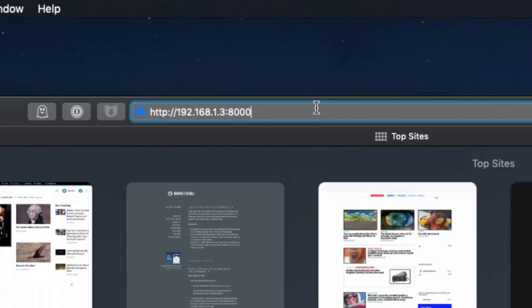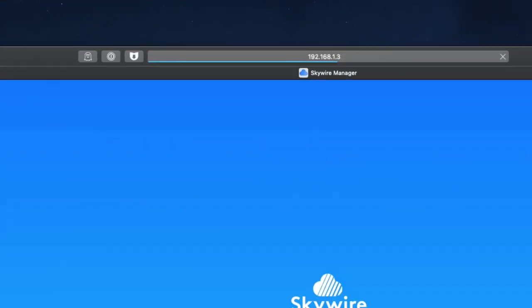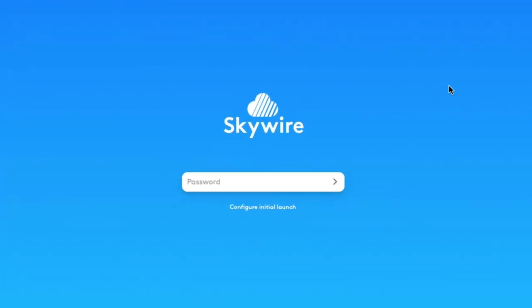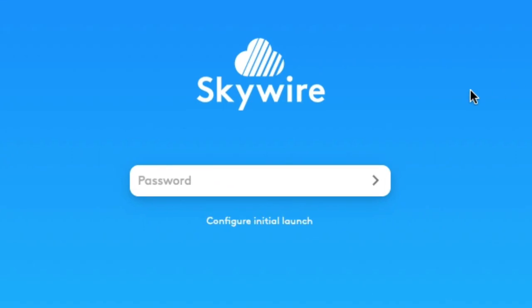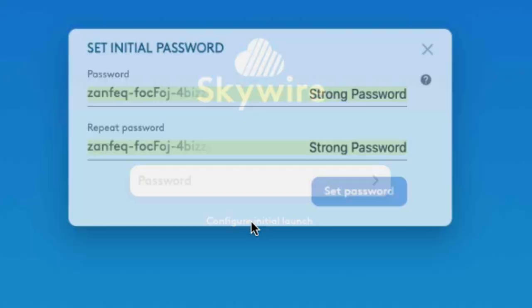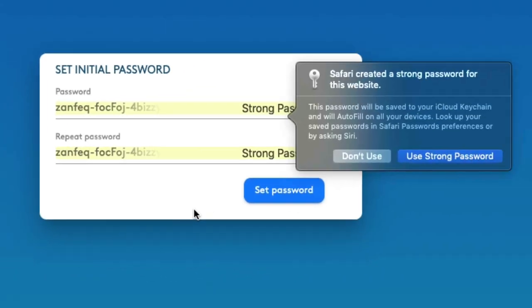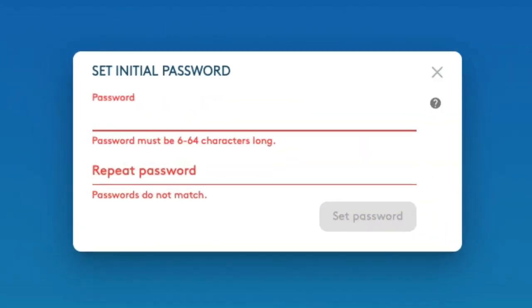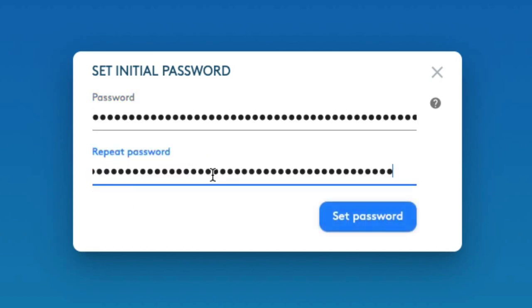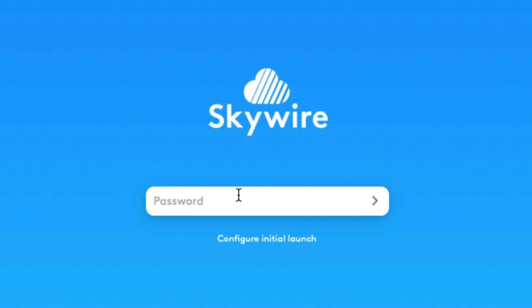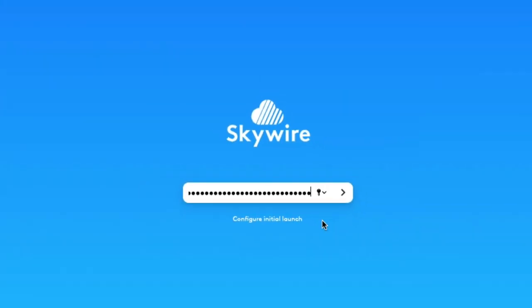In my case, that address is 192.168.1.3. When logging in for the first time, you'll need to click Configure Initial Launch so you can set the password you'll use to log into the hypervisor UI going forward. After you've set your password, you can log in and see all of your mainnet visors.